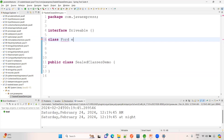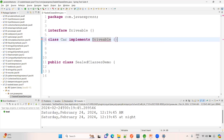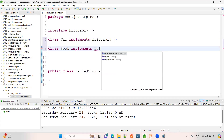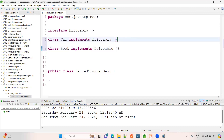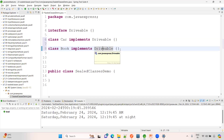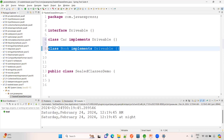For example, Car implements Drivable — that's valid. But in real time, the problem is that someone could also write a class like Book that implements Drivable. Now, can a book really be driven? No! To avoid these kinds of problems, sealed classes and sealed interfaces were introduced.